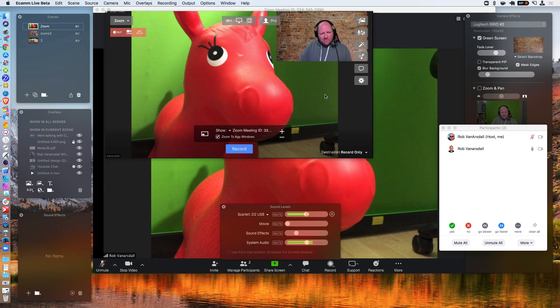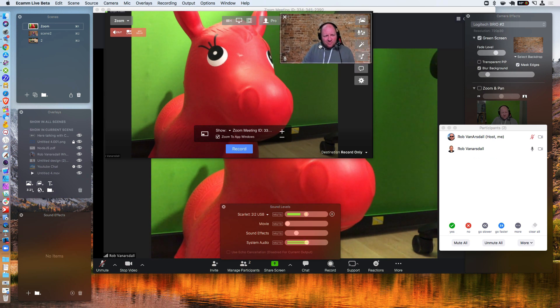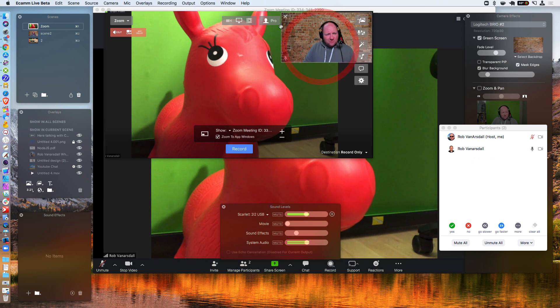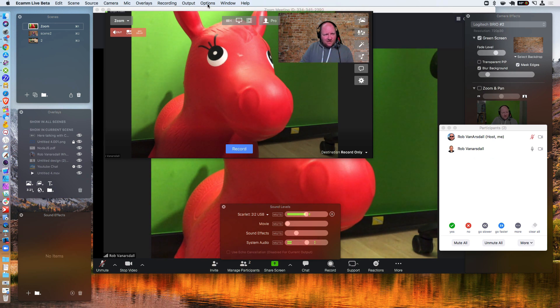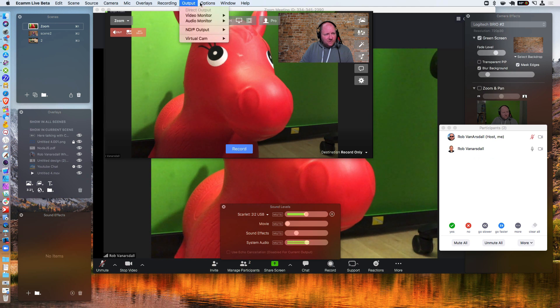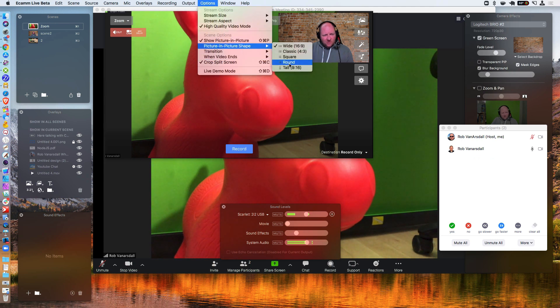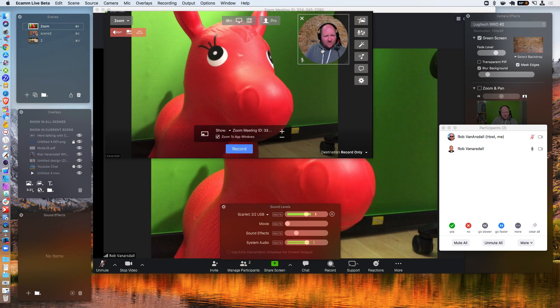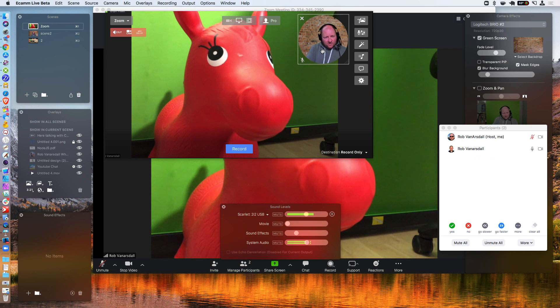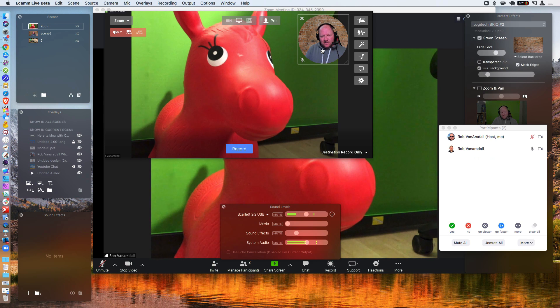I think what might be nicer, maybe if you were to potentially go ahead and change the picture in picture here from this large rectangle. You could potentially go up here to options, picture in picture shape. You can go round. That might be a better way to sort of have a conversation with the person on zoom.